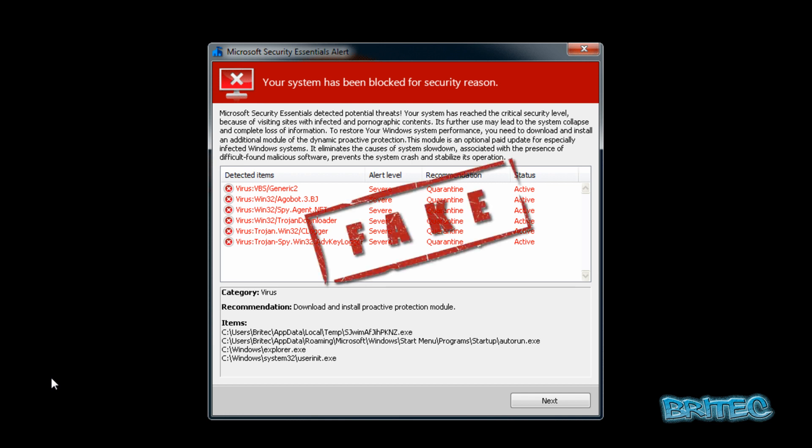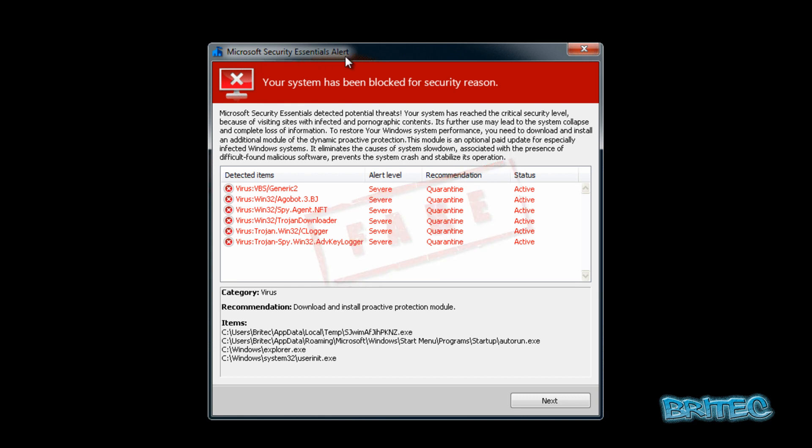What's up guys, got another ransomware removal video here for you. This one is based on a fake Microsoft Security Essentials alert. This is fake, but if you are running Microsoft Security Essentials, you could quite easily fall for this type of scam because it looks exactly like Microsoft Security Essentials.